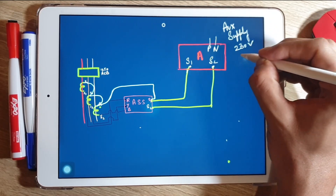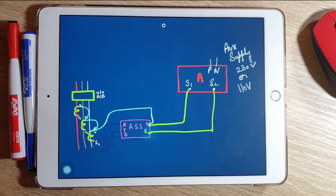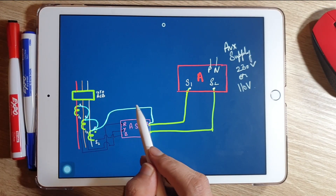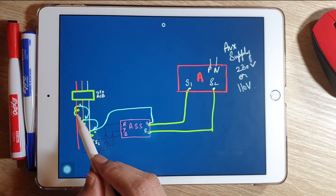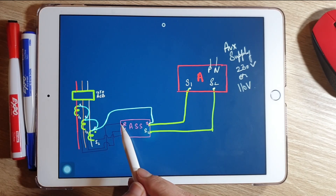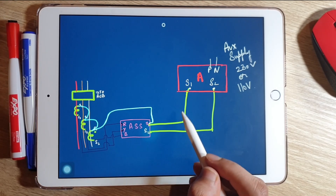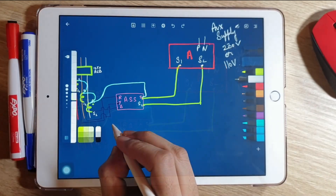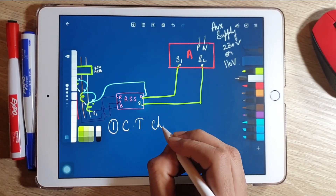Overall, the S1 terminals are looped and connected to the S1 terminal of the ammeter selector switch. The S2 terminals are connected to the respective R, Y, B phase terminals. After that, S1 and S2 from the ammeter selector switch are connected to S1 and S2 of the ammeter, and auxiliary supply is provided.